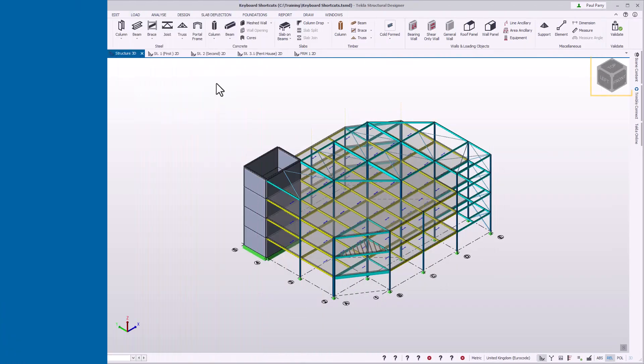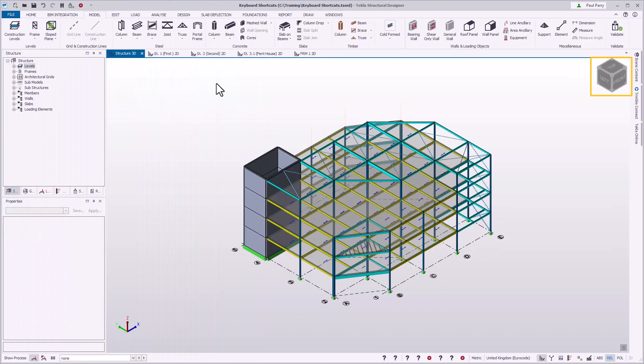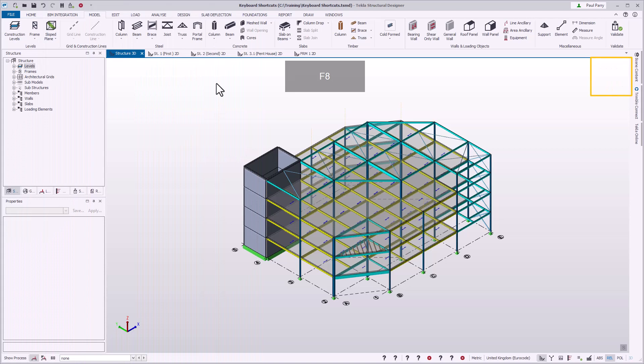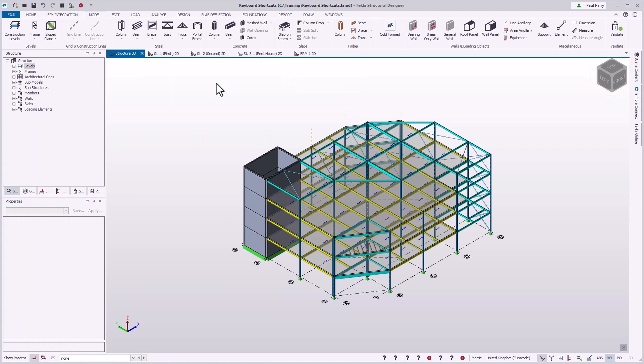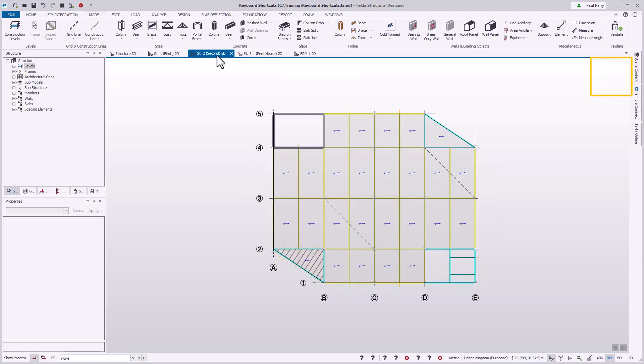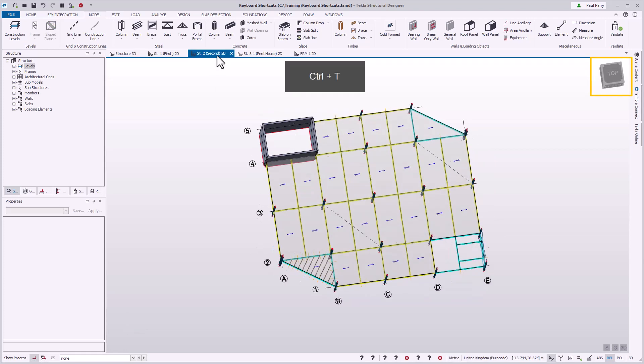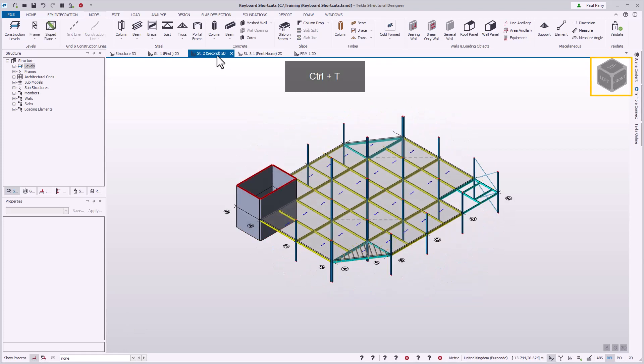You can toggle the visibility of the view cube in a 3D view by pressing F8. You can also toggle the visibility of the view cube in 2D views that have been switched to a 3D view.